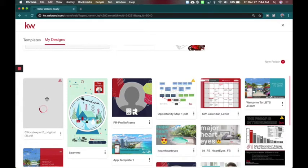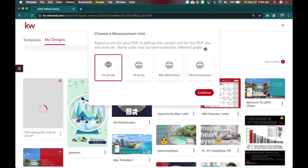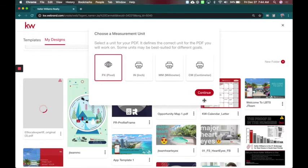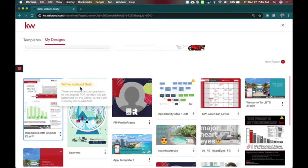So I'm going to go ahead and click on this one and it's going to ask me when you select the unit for PDF what is the correct measurement you want them in. Pixels, inches, millimeters. So I typically stick with pixels. You can also do inches and this is now going to open up the document for me to edit. Here's what it noticed.